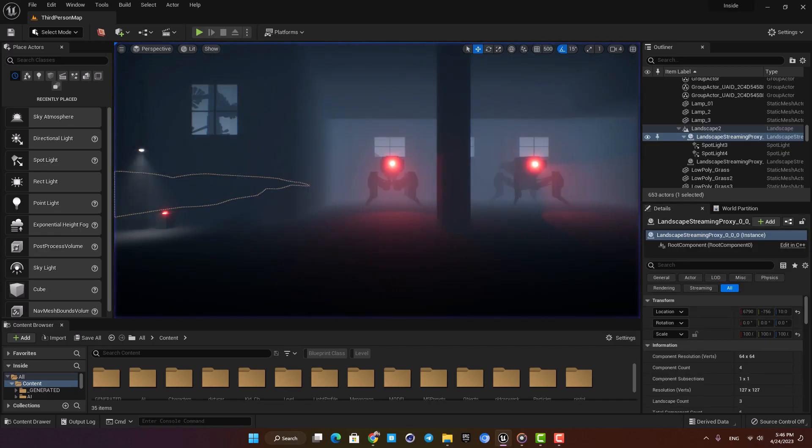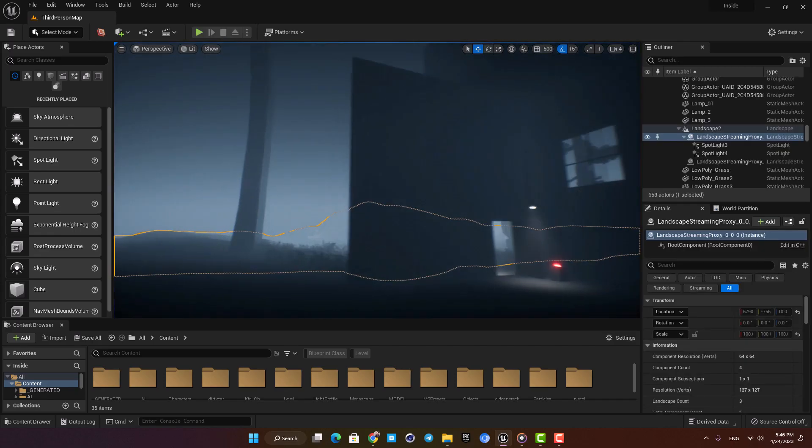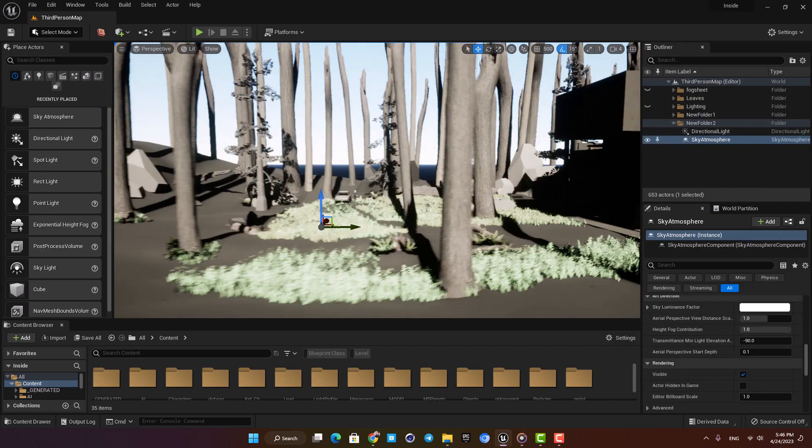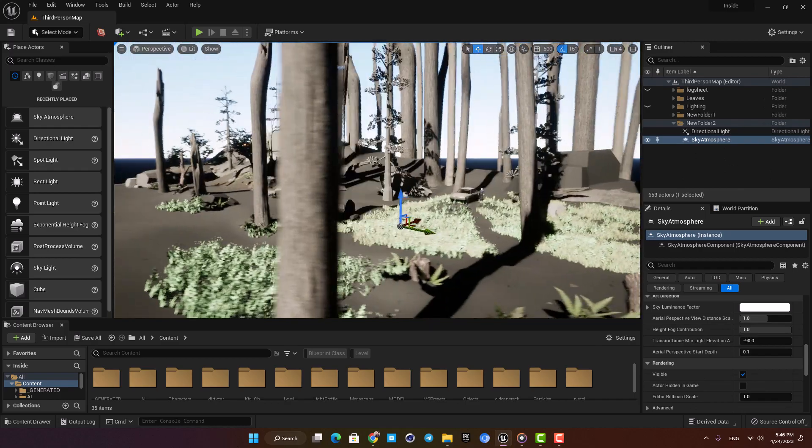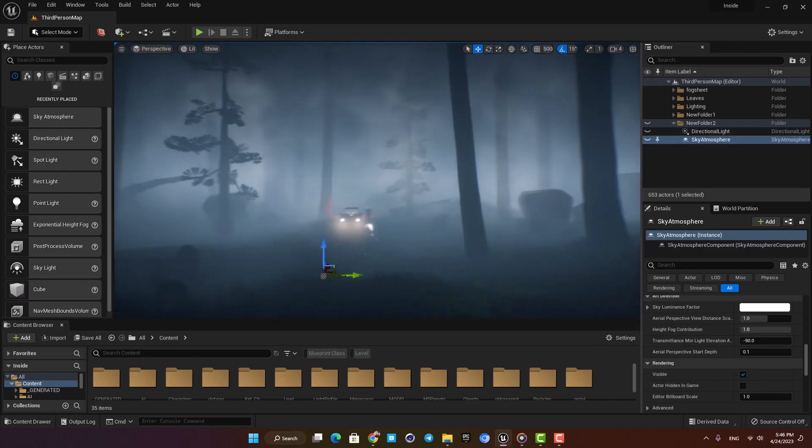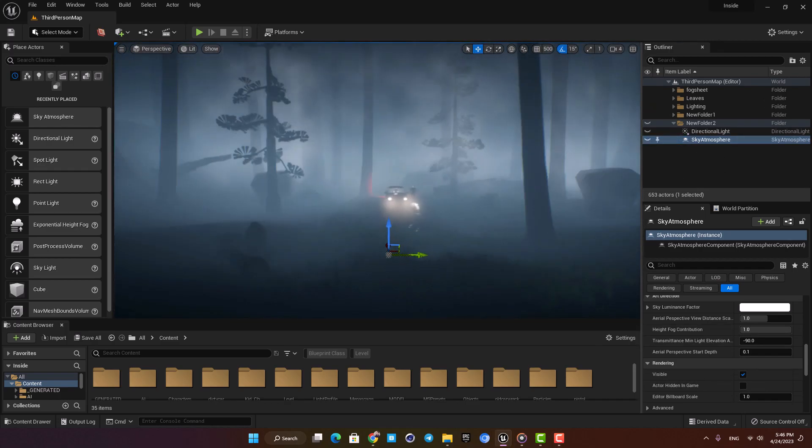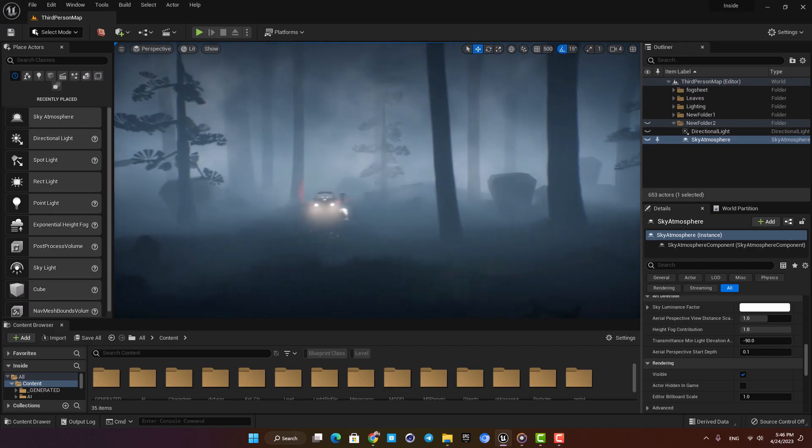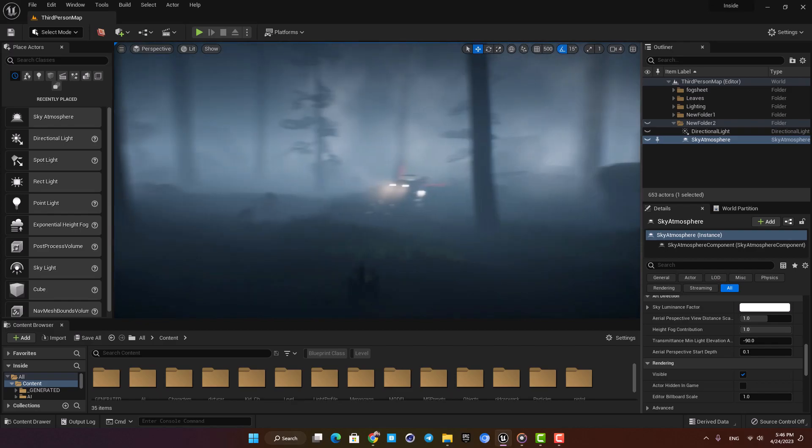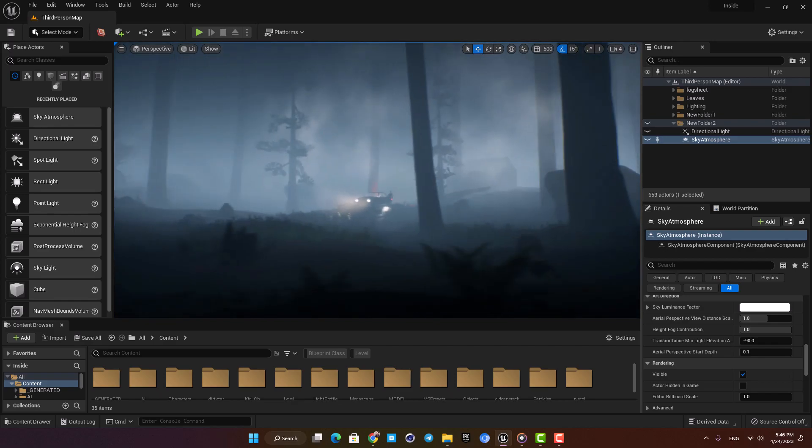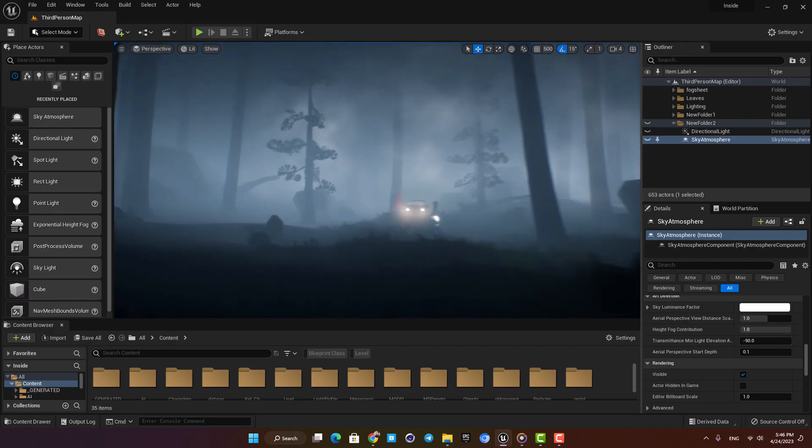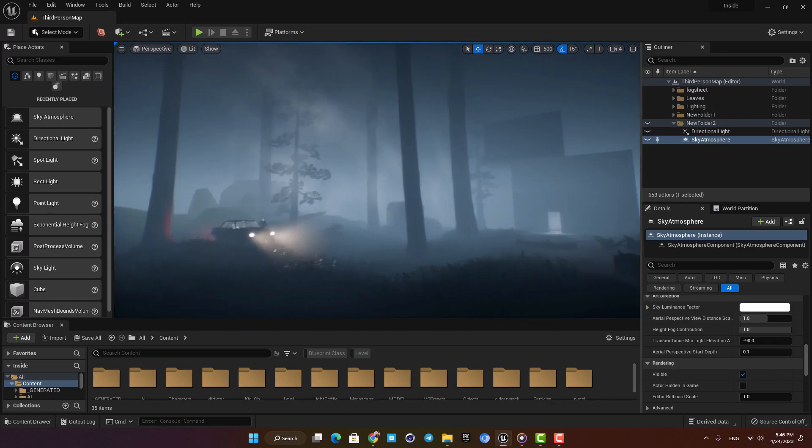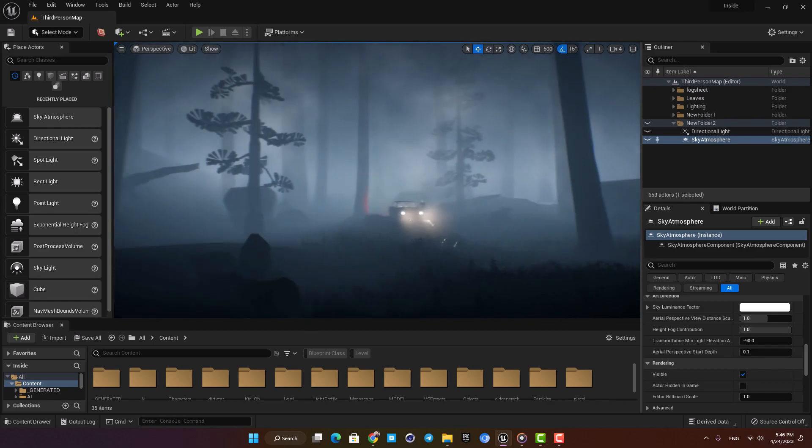In this one we're going to talk about the lighting setup and see how we can go from this to this. I'm keeping everything simple and I'm not going to do anything complicated for my lighting setup, and by the end of this video you'll be able to light your scenes like this easily. So let's jump right in and get started.